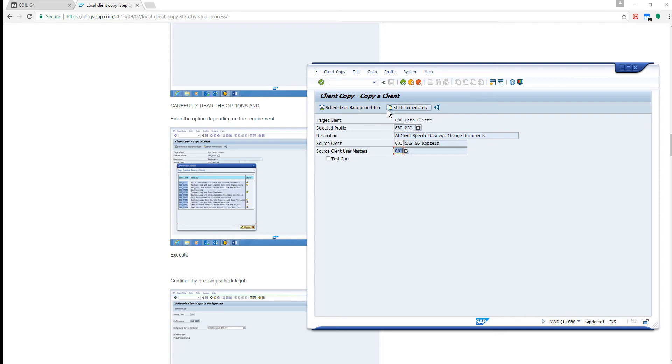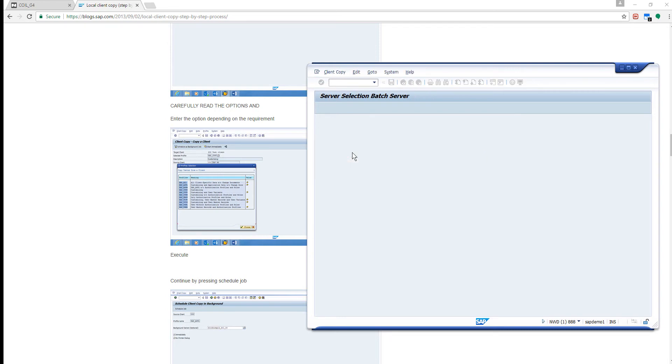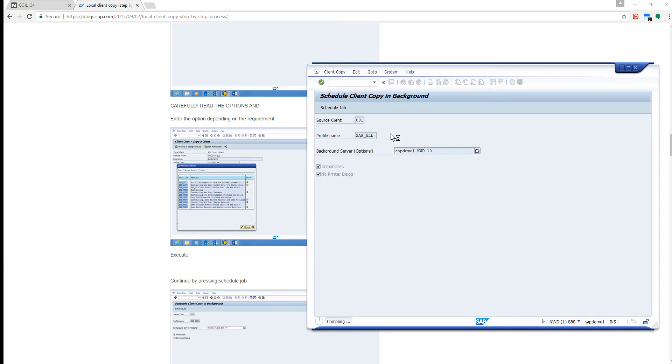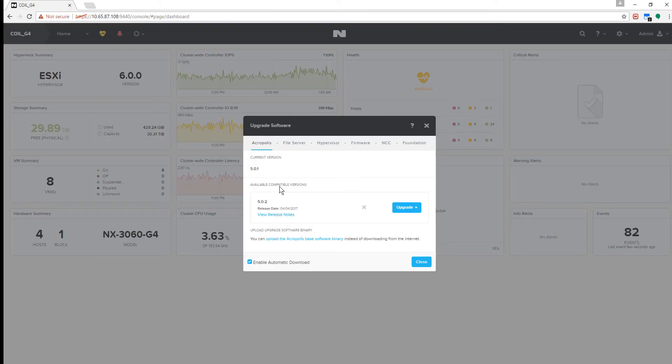We're conducting this upgrade on a four-node cluster with SAP apps running on top of it. I'm also generating test client copies in the SAP system and conducting network ping tests to demonstrate that there is zero loss of connectivity.